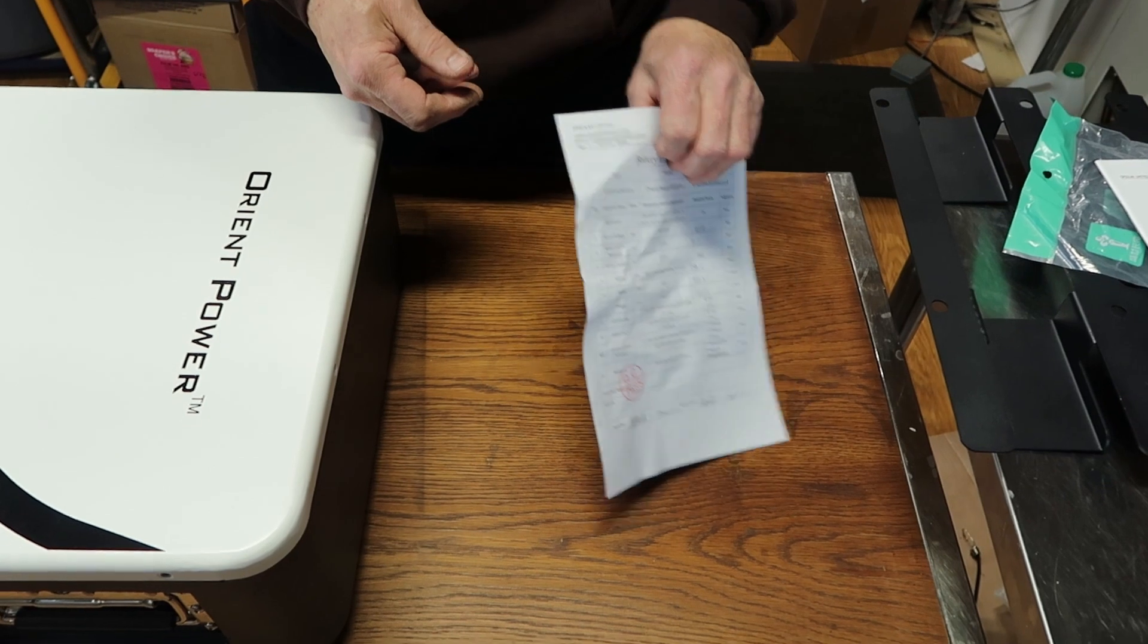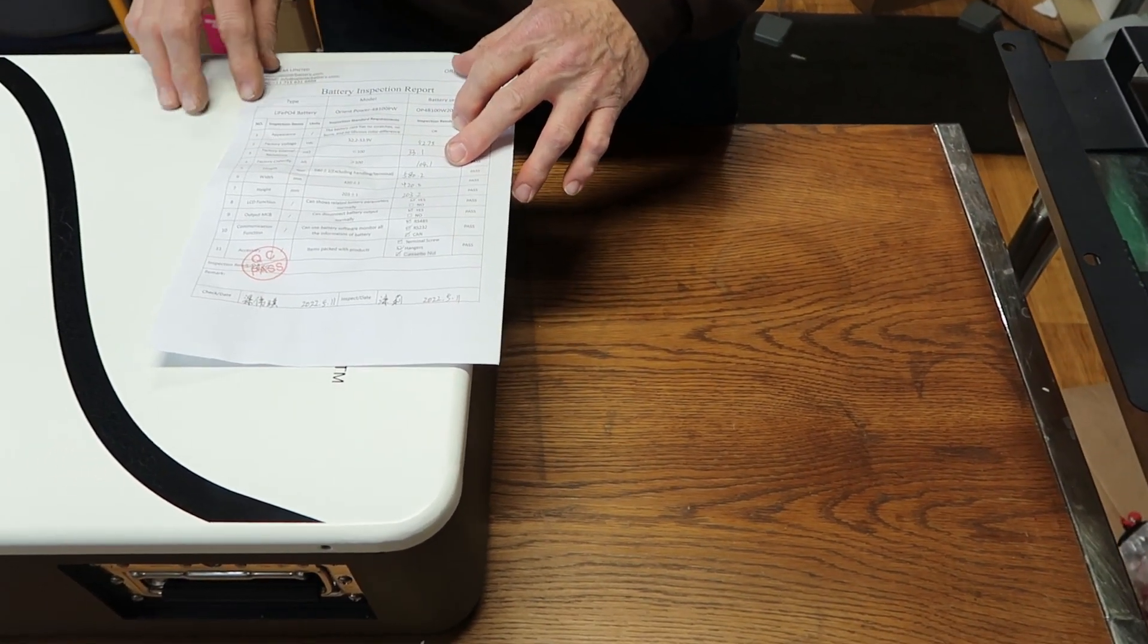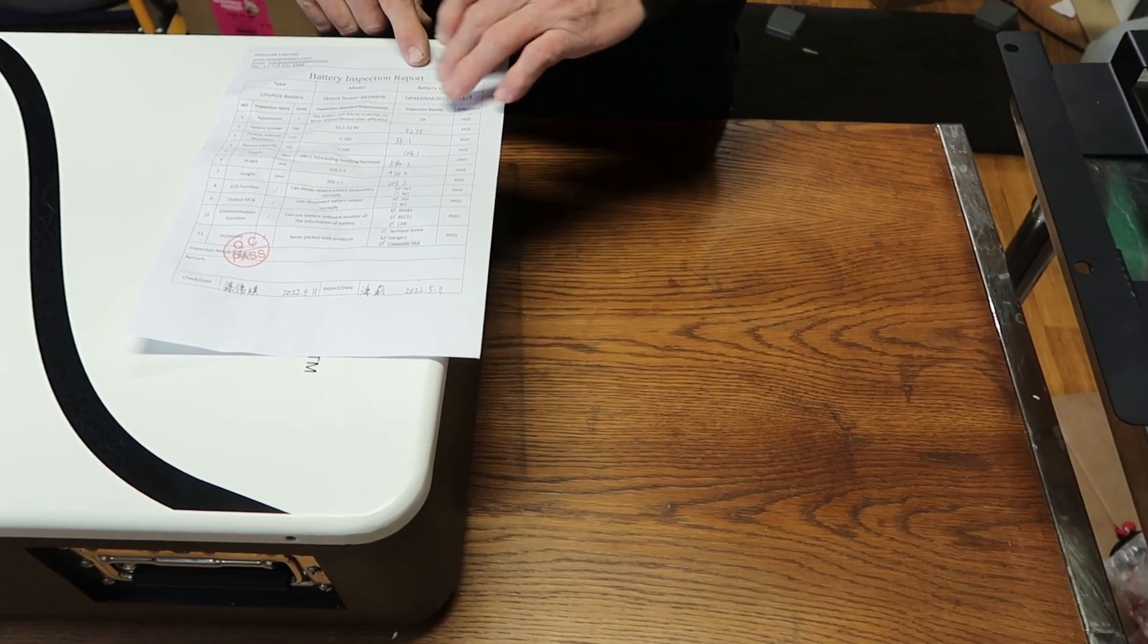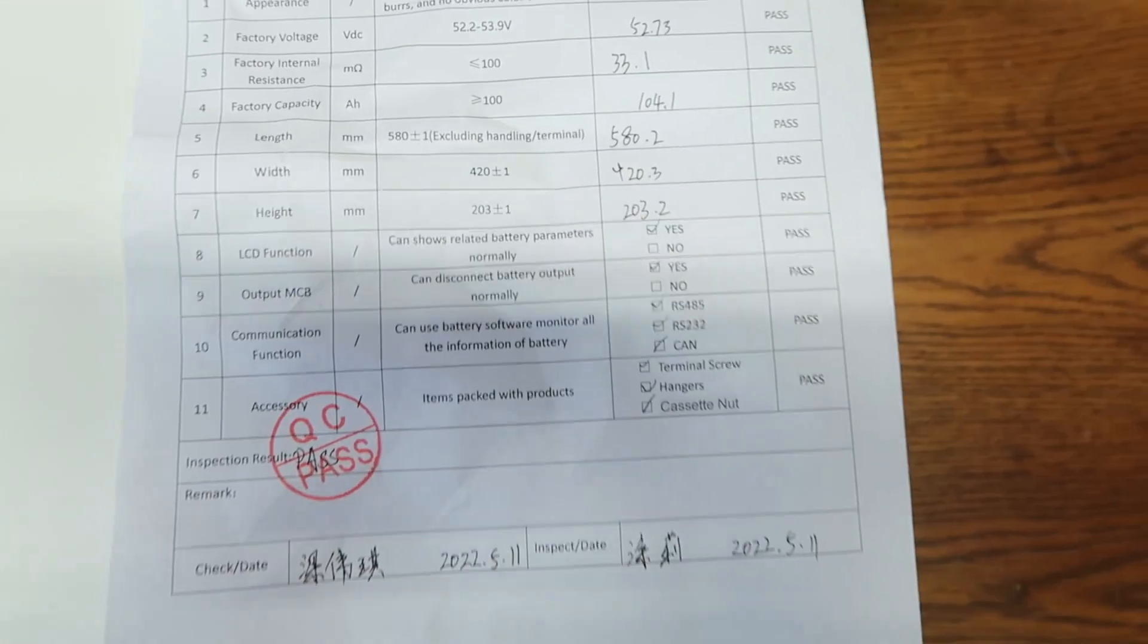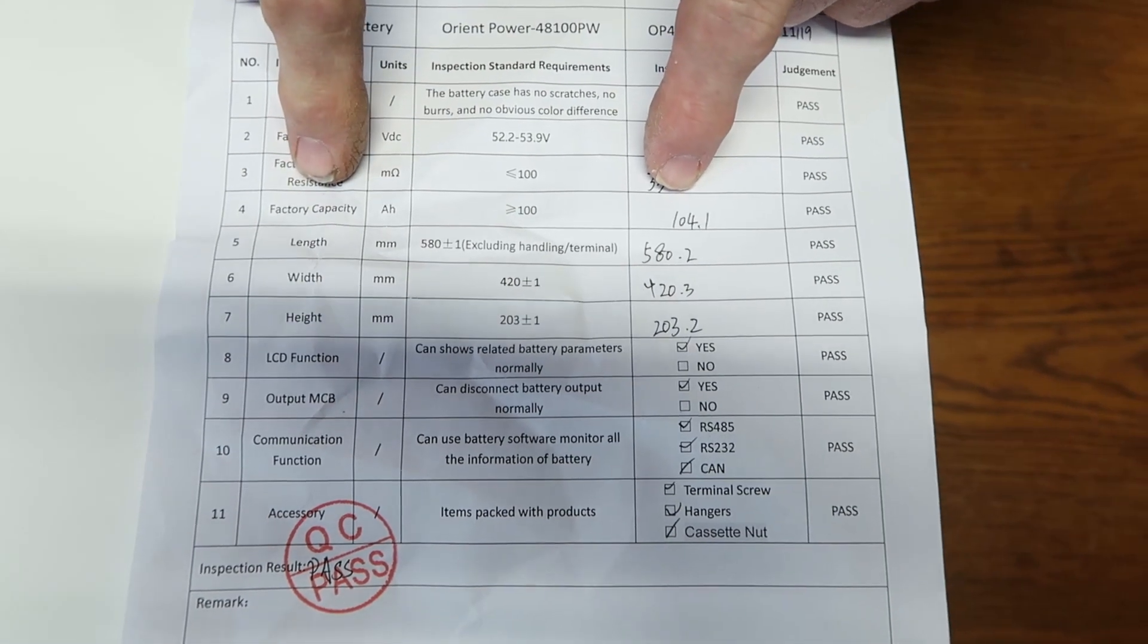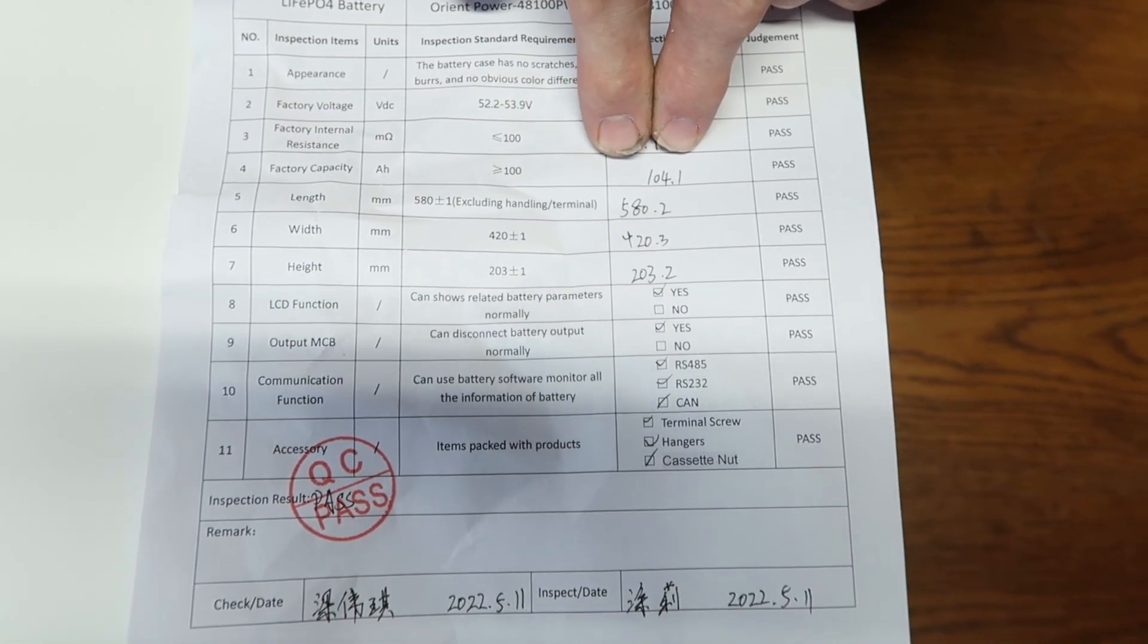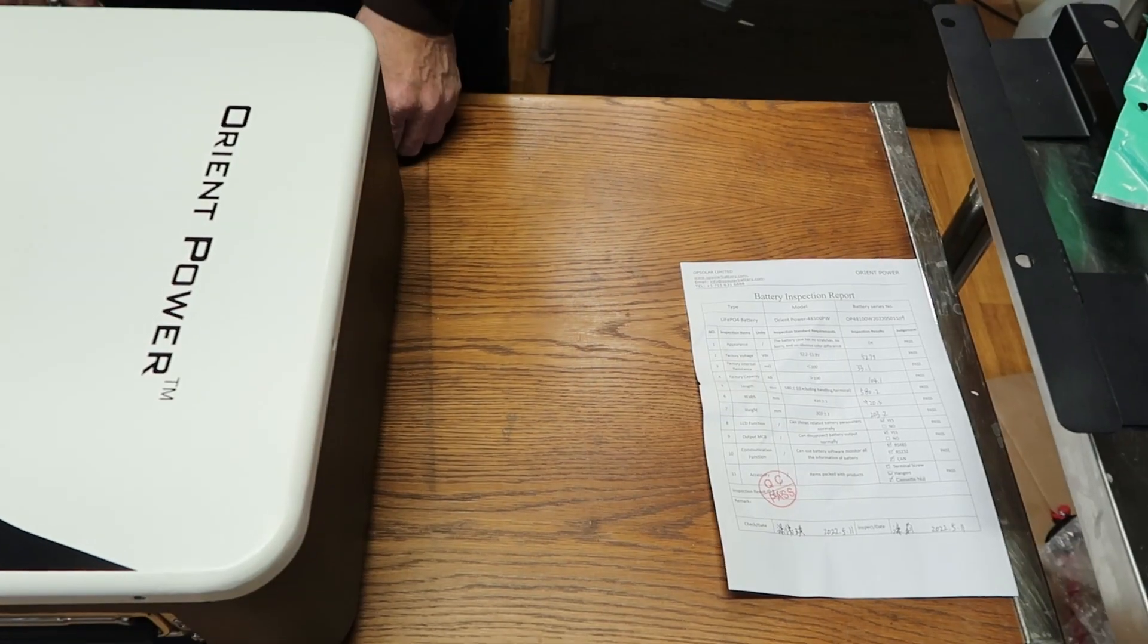And it also has a spec sheet which we found to be pretty nice. It's just a report, gives you all the specs that they came up with. We did verify some of the information which is easy to find in there. It's got the factory capacity of 104.1 amp hours.